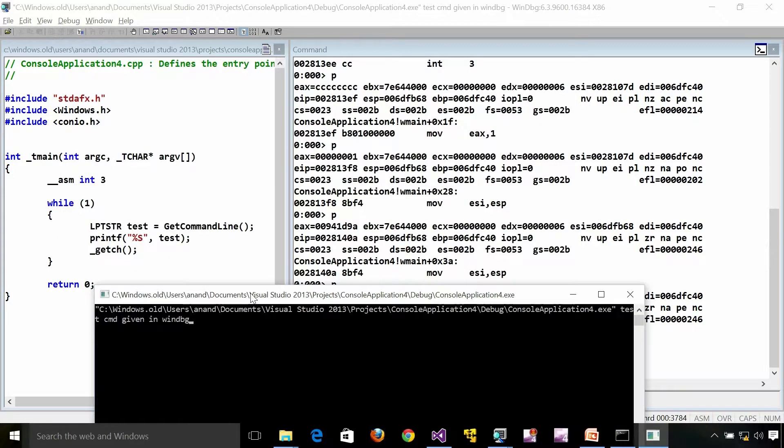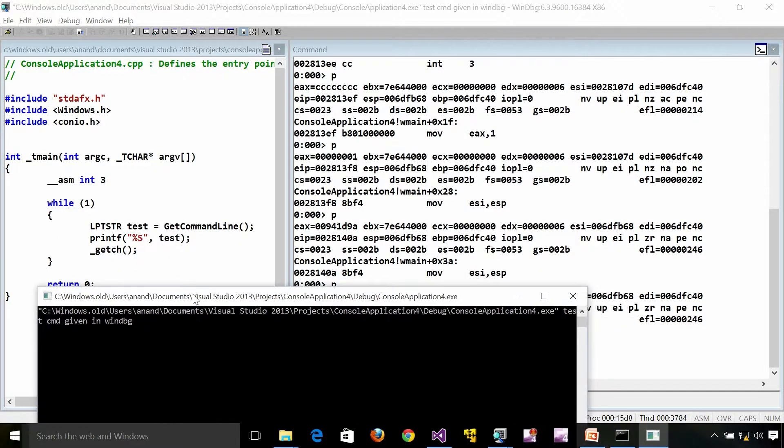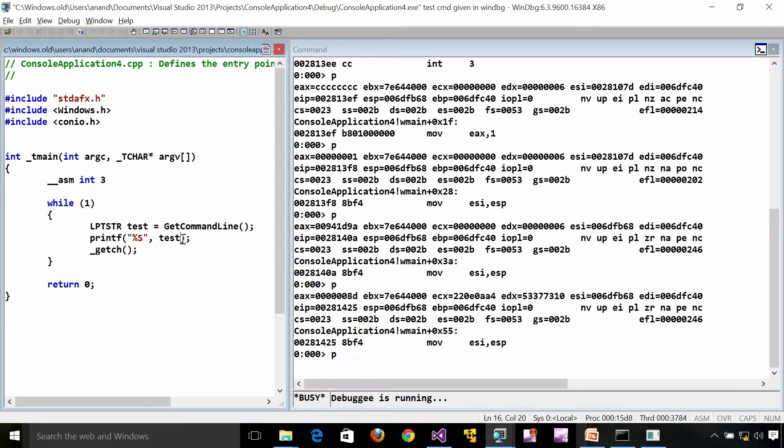This complete string is the command line. So that is what we are getting from GetCommandLine.